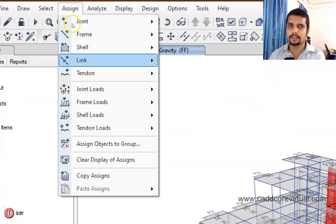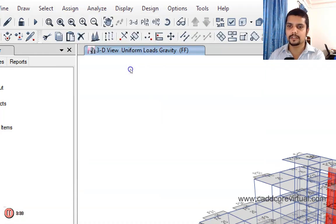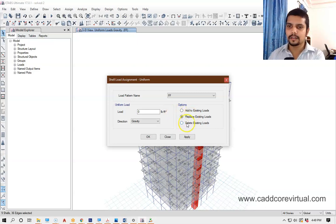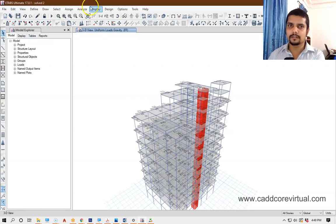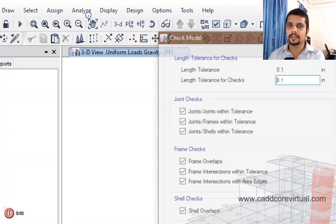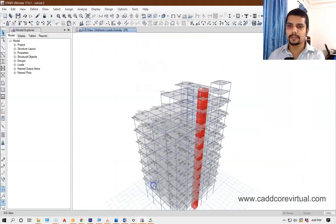A large area — make the loader, take the loader, select the loader, on the shell loads, then uniform, and then delete and apply. I am now analyzing — click the check model and press the OK button. Finally, I will see if there are any warnings.